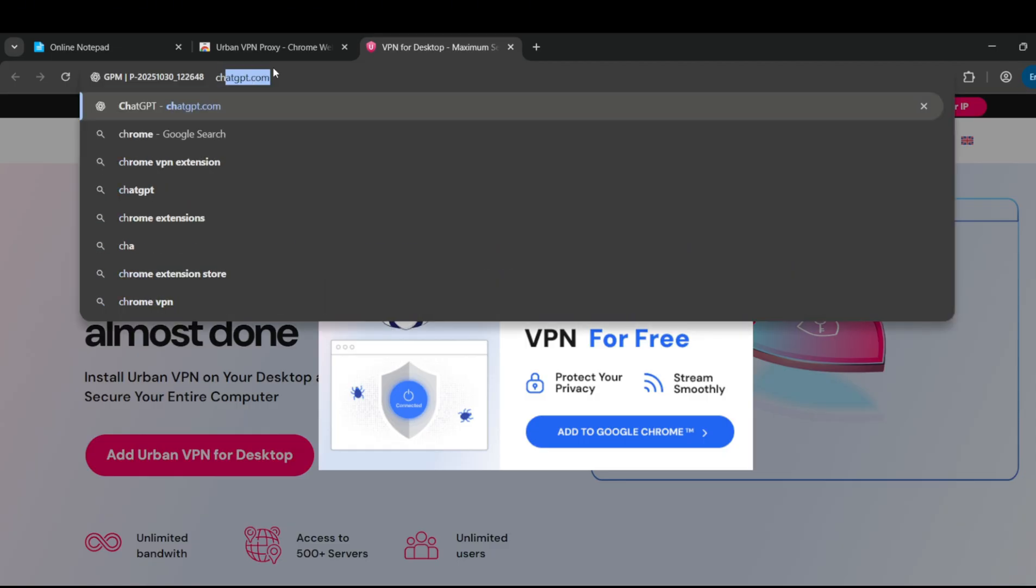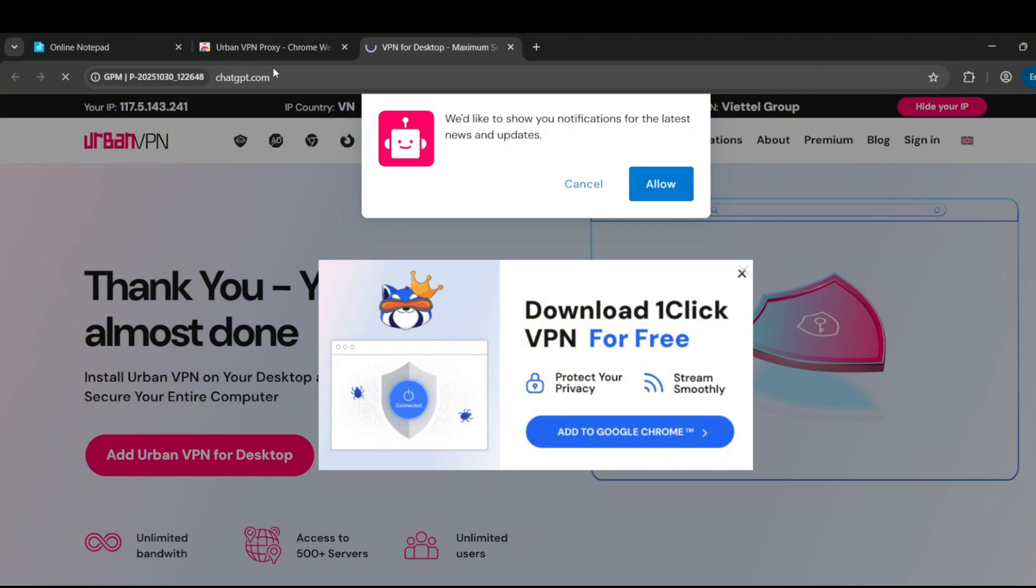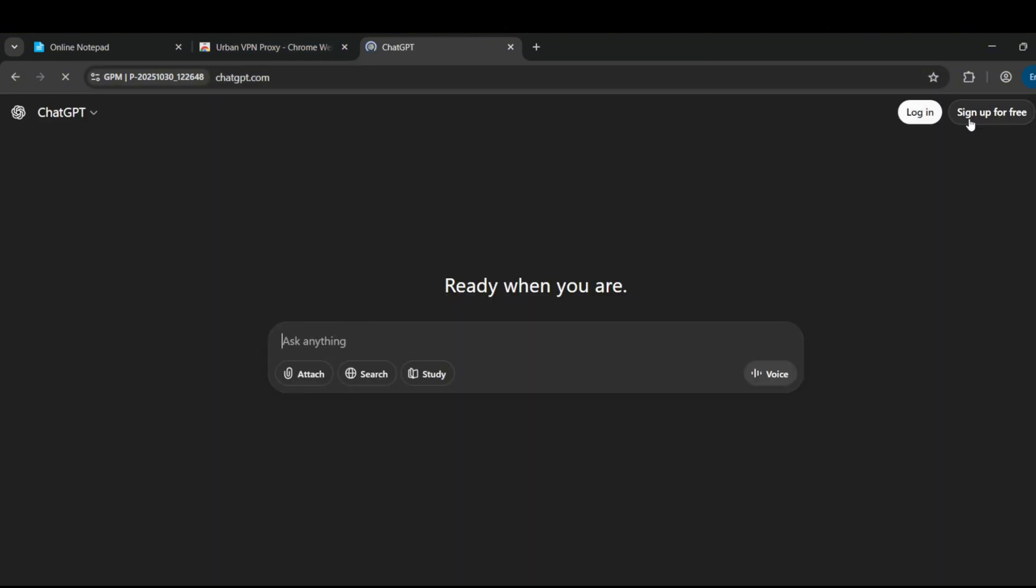Next, head over to ChatGPT.com and sign in. Make sure your account has never been subscribed to Plus. The code only works on fresh accounts.